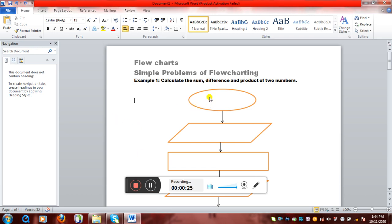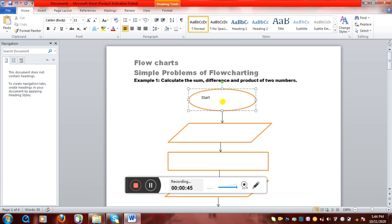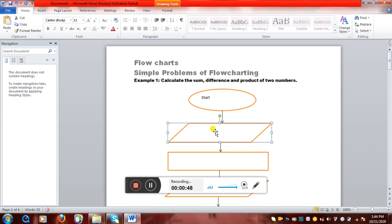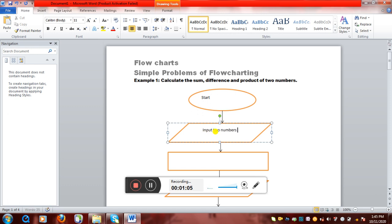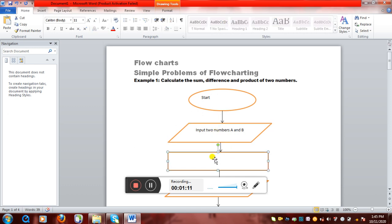As you can see I have already drawn the structure we are going to use for flowcharts. The first example is: calculate the sum, difference, and product of two numbers. At the very beginning we use a start or stop box — as you can see on the screen, this is the start box, so we'll write 'start'. Now we'll move to the next box, the input or output box. The first thing we need as input is two numbers, so I'll write: input two numbers A and B. These will be the two numbers on which we will perform the operations.